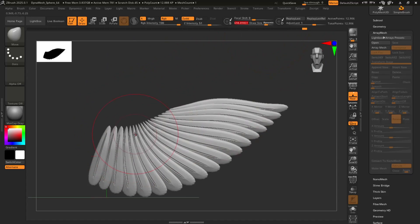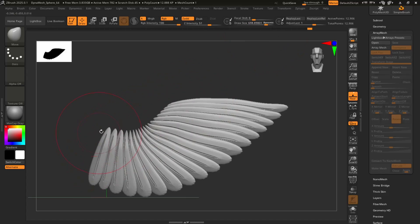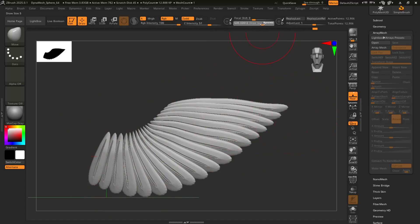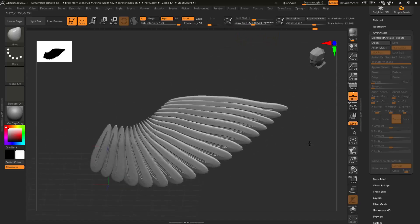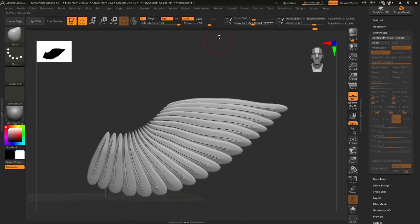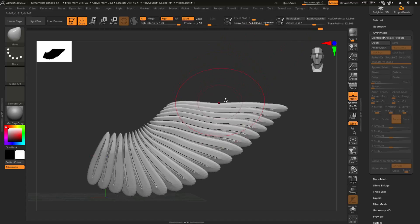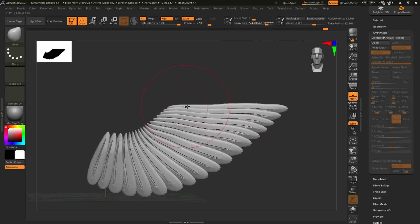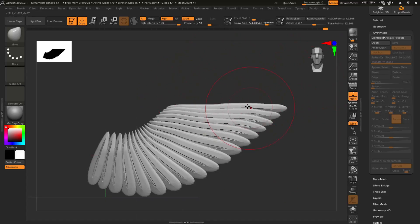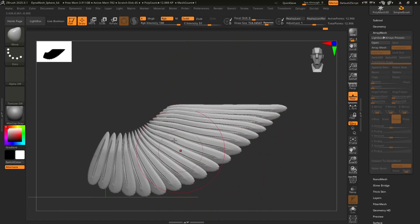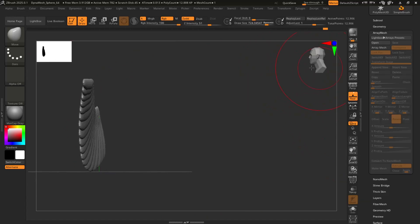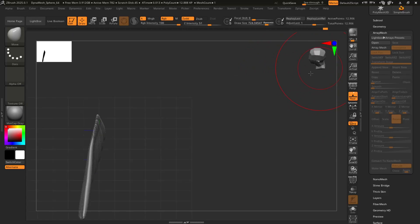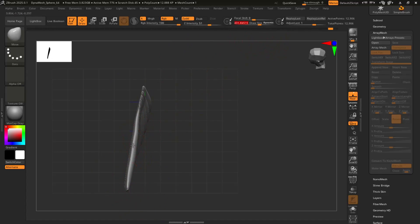Oh, the perfectionist in me is not happy. Oh well. For the purposes of this tutorial, it's fine. It doesn't have to be perfect. So eventually, when you're happy with your wing, or something close to happy with it.